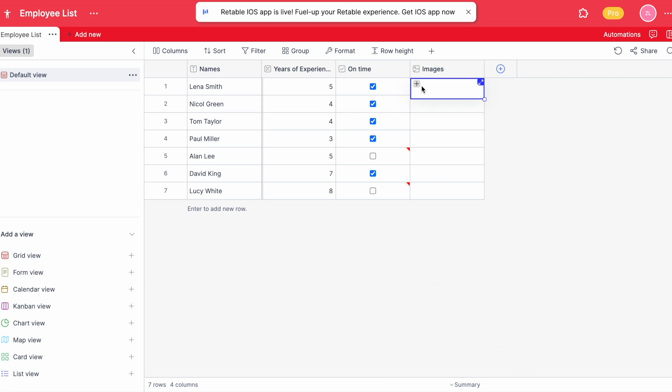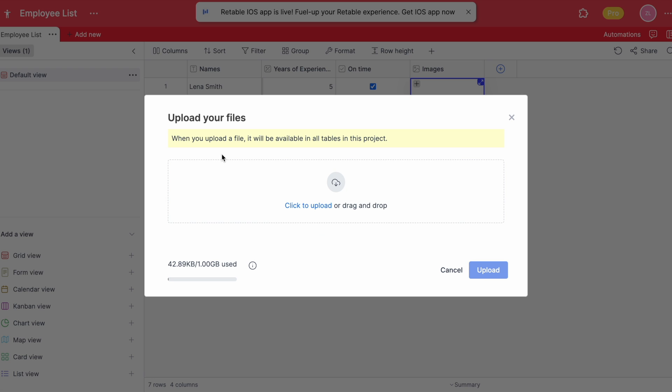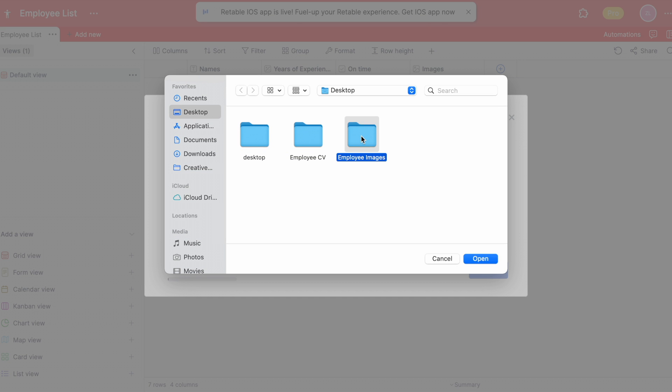Retable gives the option of uploading multiple images at once and in the same row where you can match your images with the following people.